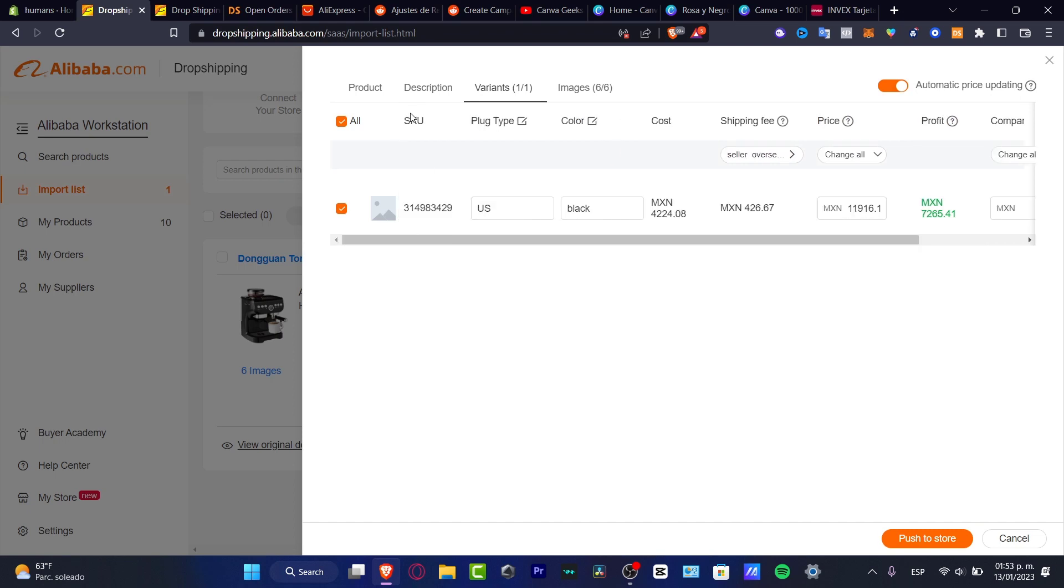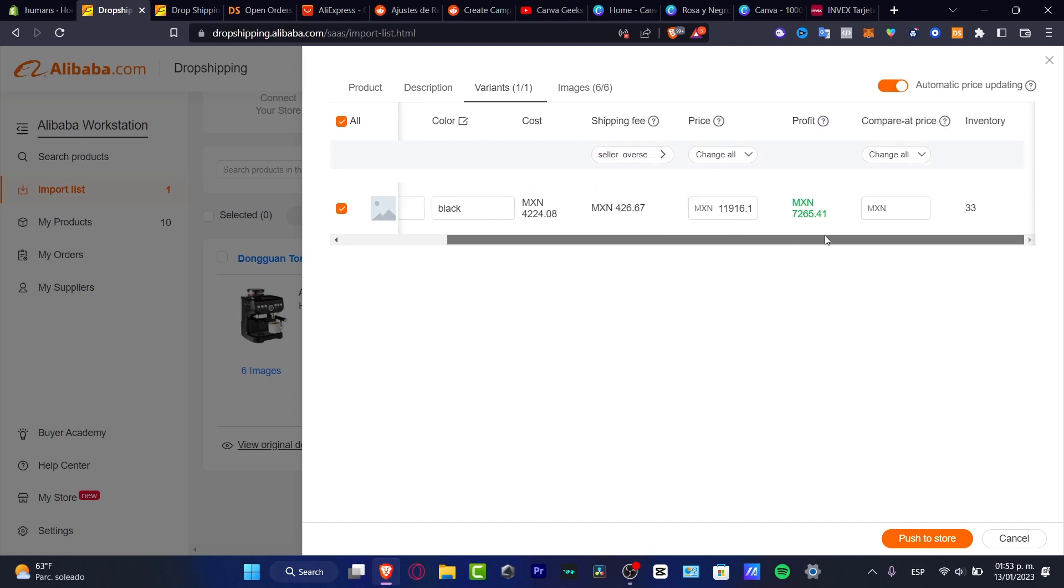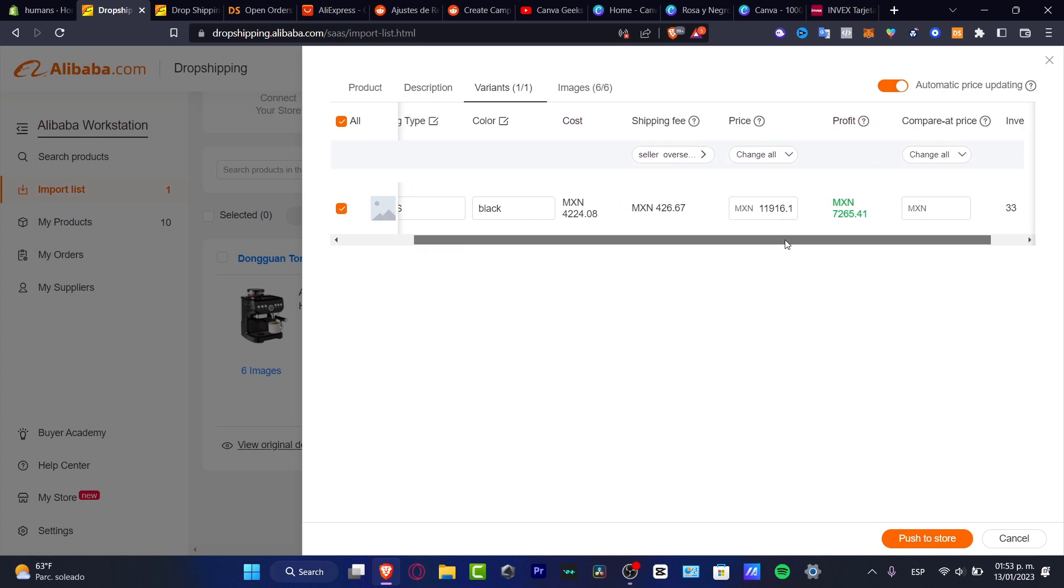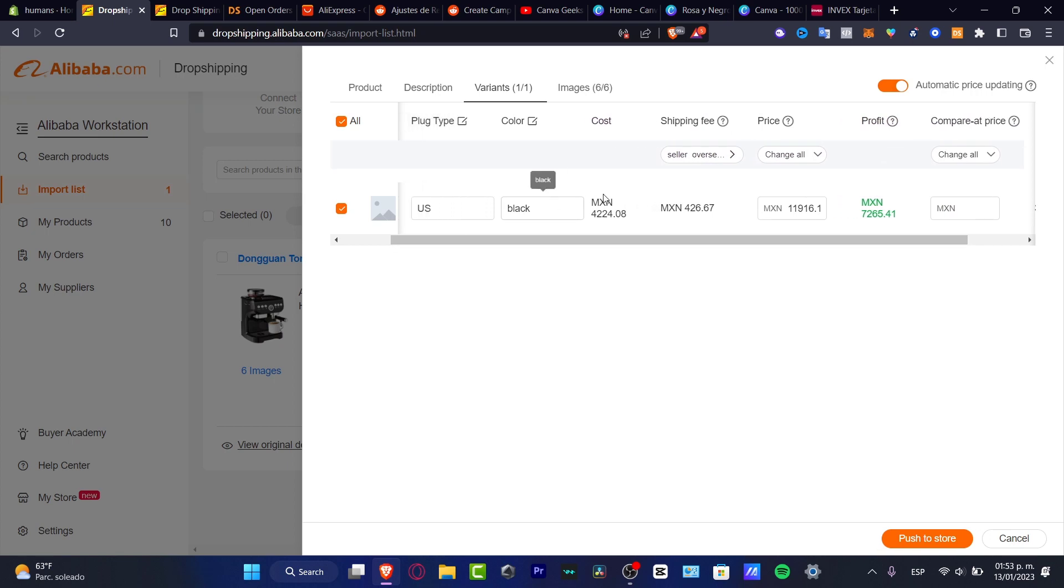Here as you can see, here's my SKU, the plug type, the color, and the cost. Speaking about the cost and the shipping fee, you want to add this and this into the latest price so you can add your profit.